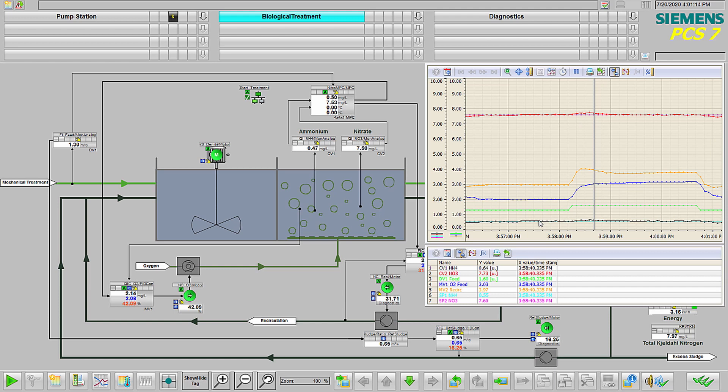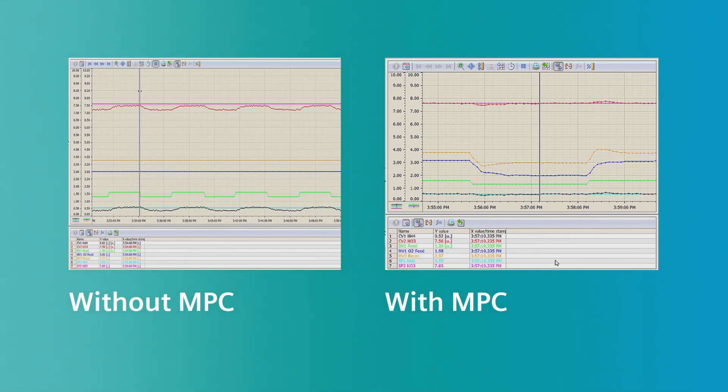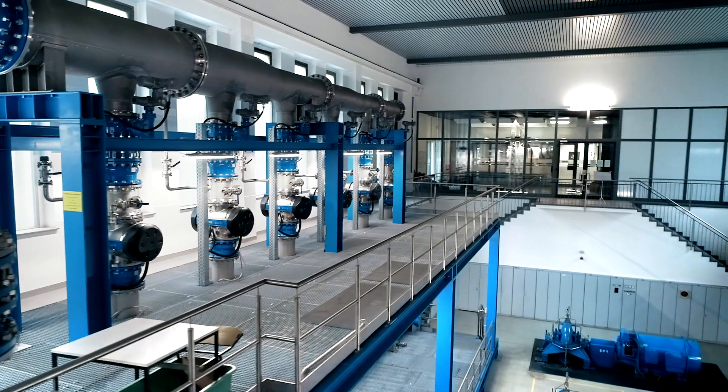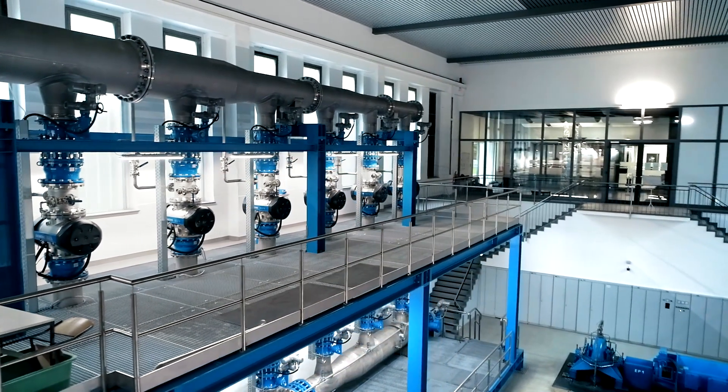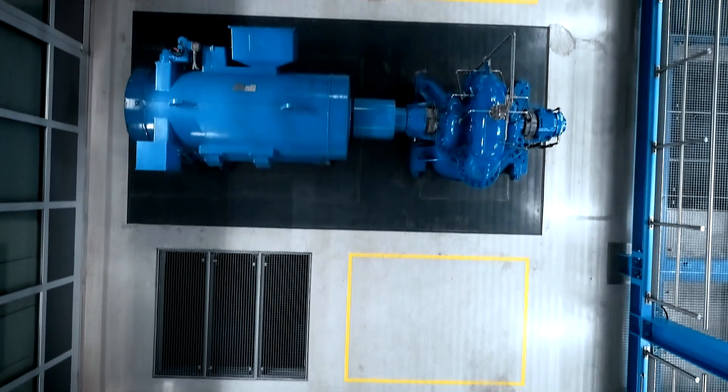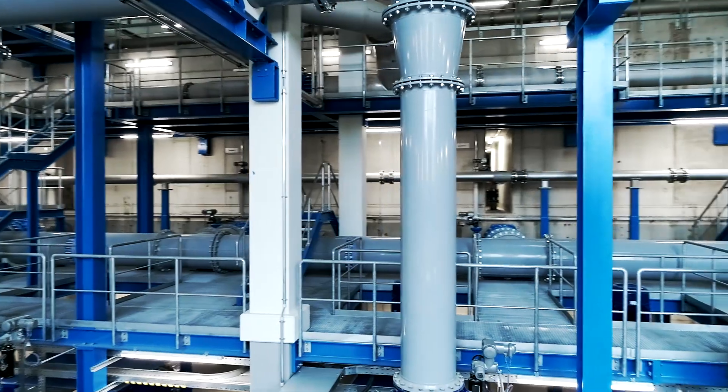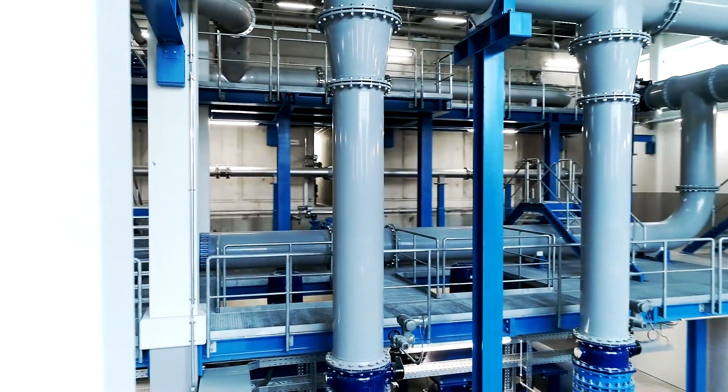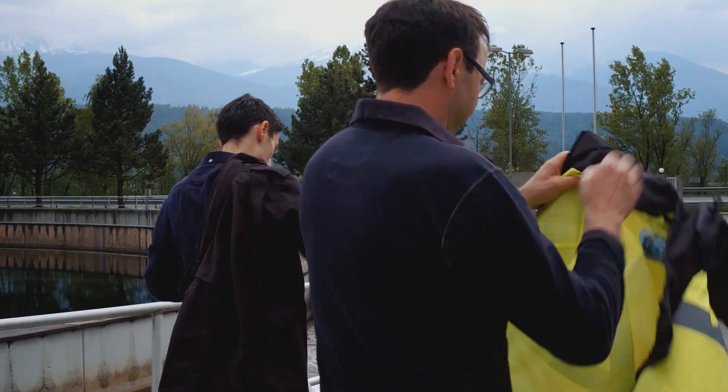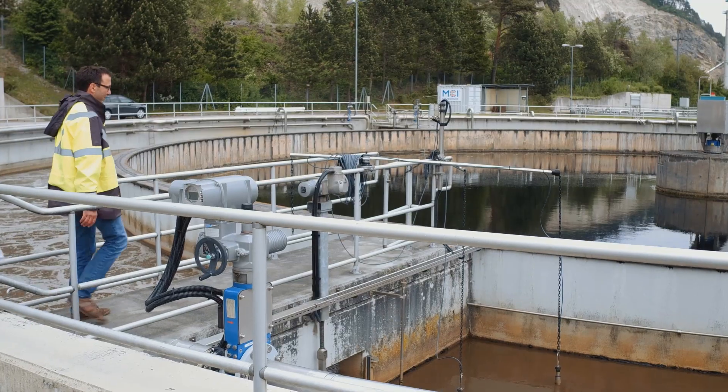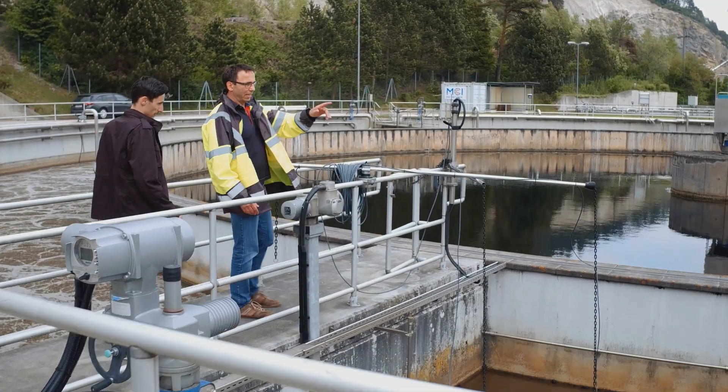By implementing an MPC control strategy, you can minimize disruptions to the process with quick and automatic corrections when disturbances occur. This leads to less variability in the process and lower utilization of actuators, increasing the equipment's useful life. It also helps reduce alarms and manual interactions by the operator, so they can stay focused on their most important tasks.